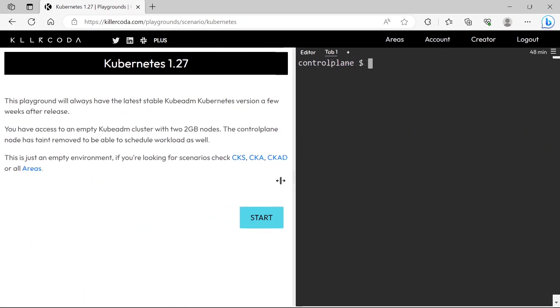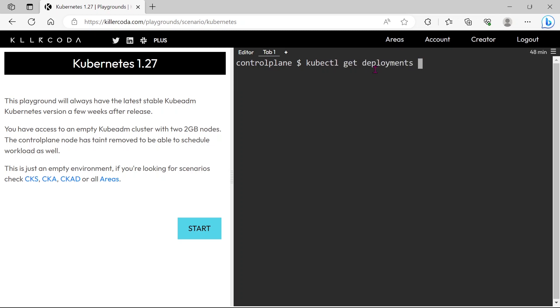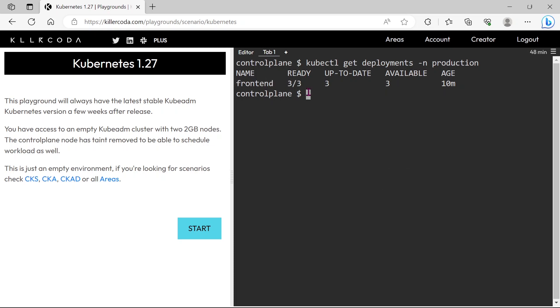Next, I will show the imperative way to solve this same scenario. I reset the terminal, let's check the deployment in production once again.